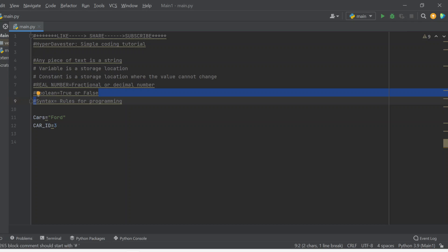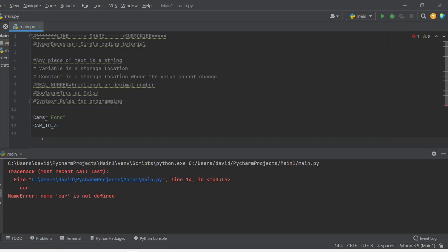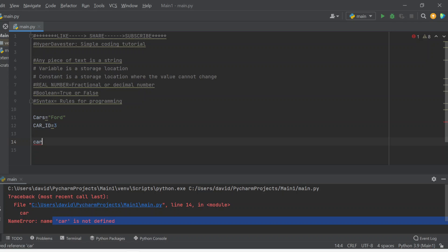Now, since we know Boolean is true or false — remember, in Python programming there's a certain syntax, which means rules for programming. So stating the word 'cars' alone and calling it a variable cannot be printed on the output screen just like that. If you run this piece of code, it's not going to print because 'car' is not defined — this is a name error. There can be name errors, syntax errors, or grammatical errors in the program. You need to follow the same structure and format.